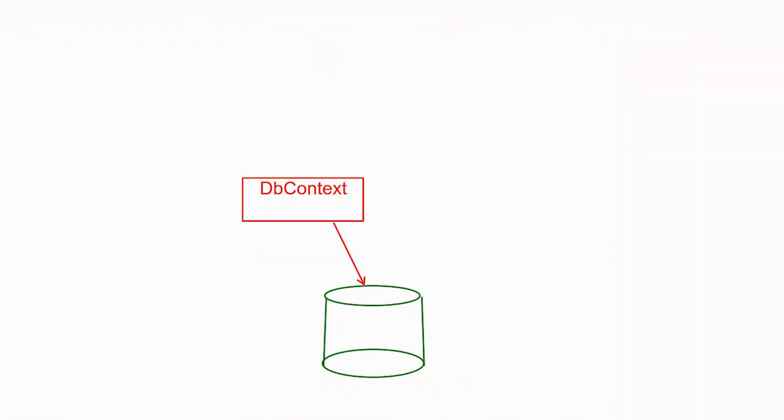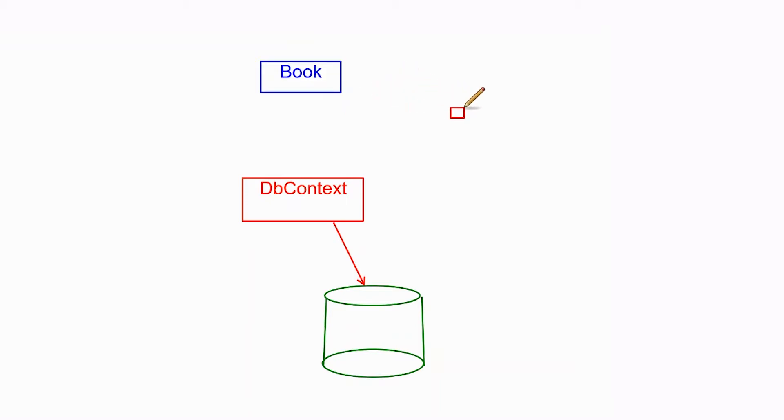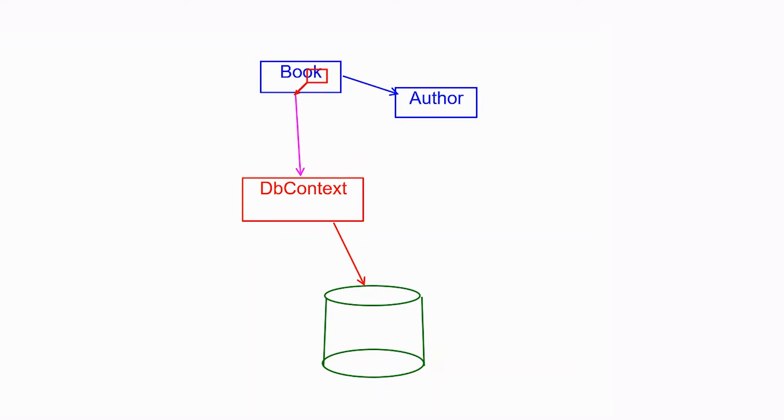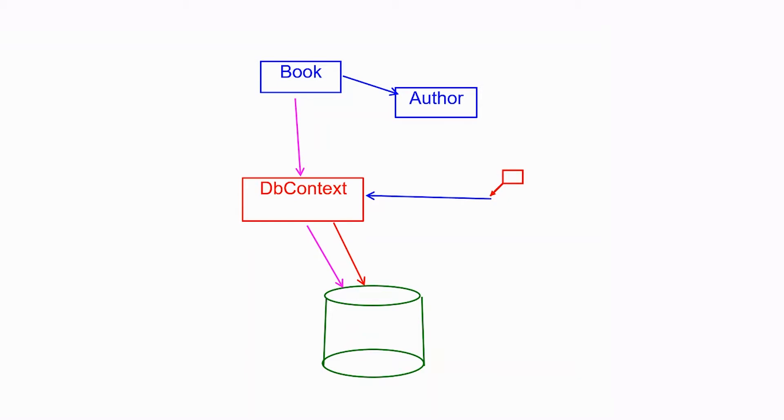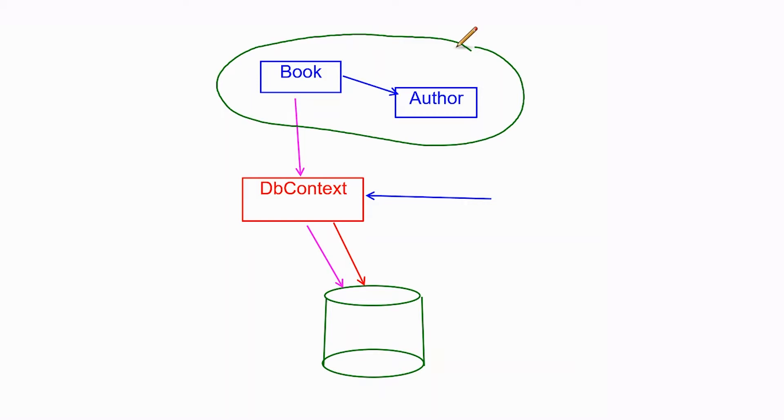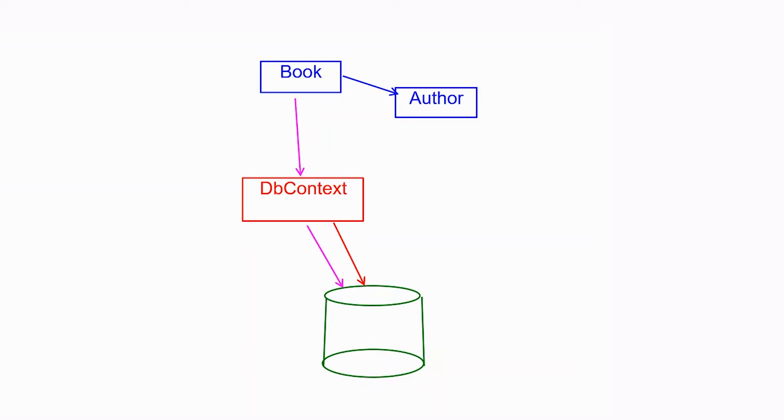The problem we've got now is that we create in memory our book, and our book has a reference to an author, and then we write all of that through the DB context to the database. Ultimately, when we do the save changes, it goes to the in-memory database. What we then do in the test is we try to read the data out of the DB context. And because we wrote the data through the DB context, then the DB context is still holding that data in memory. So it's still holding a book in memory with a reference to the author. And so when we fetch out the book, we don't need to do any eager loading because the author is just already there attached.